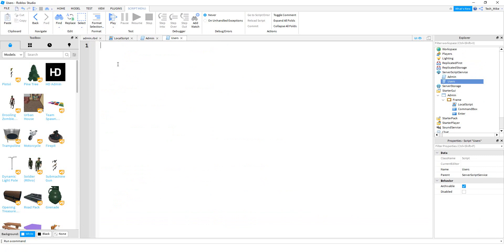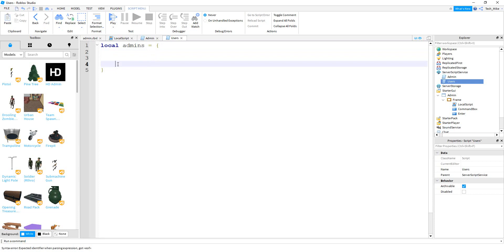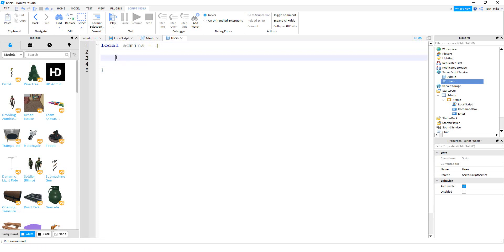On this script, the first thing we're going to do is create a list. Inside of this list, we're going to store all the player names that we want to have the command bar. To do that, we can say local admins, equal to, and then the curly bracket. Inside the curly bracket, you would put the player names that you want to have the command bar inside of quotation marks — so for me it'd be tech underscore Mike.